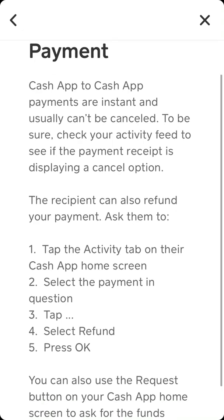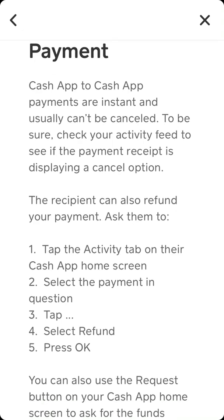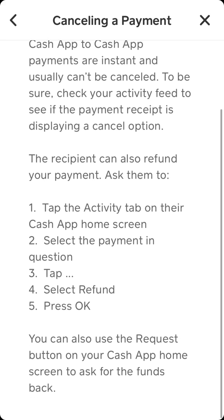But you can ask your recipient to refund a payment. Of course, if you know your recipient and you trust them. But if it was some kind of scam, probably they just won't do it.